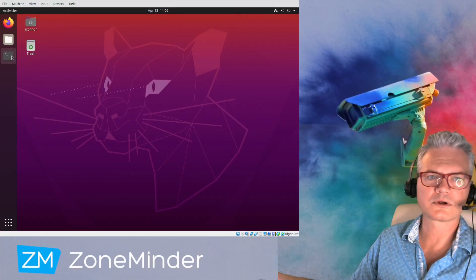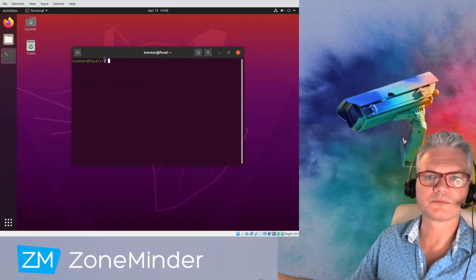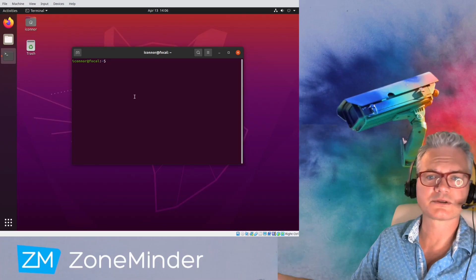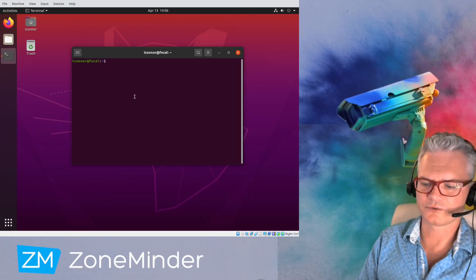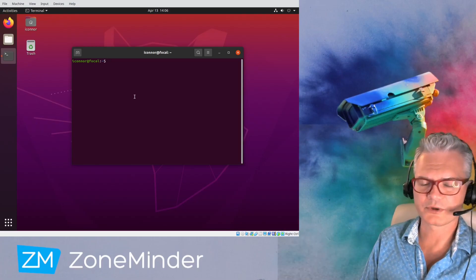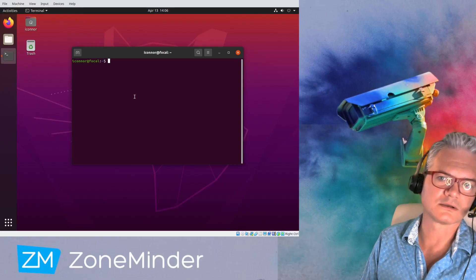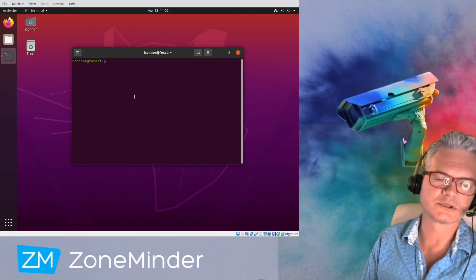Good afternoon and welcome once again to ZoneMinder TV. Today we'll be installing ZoneMinder 1.36 on Ubuntu Focal 20.04.